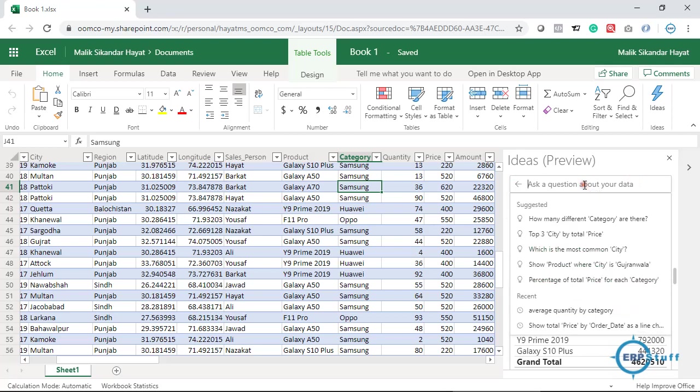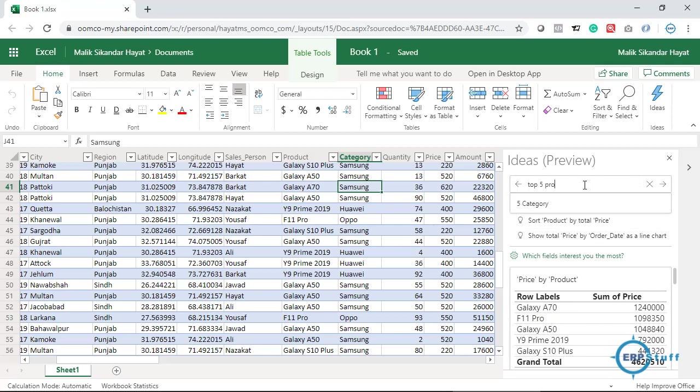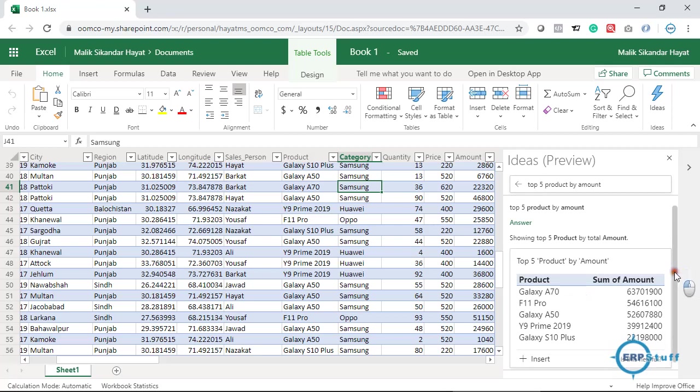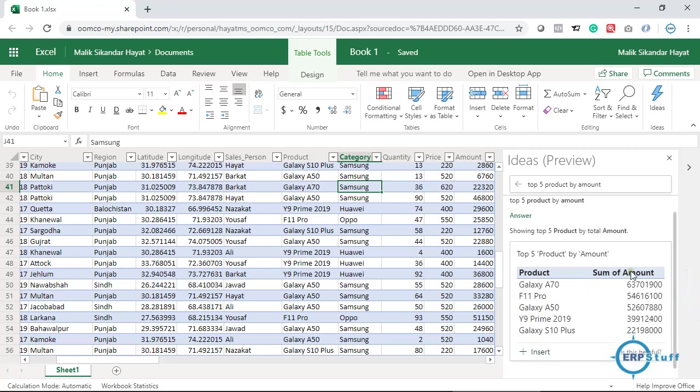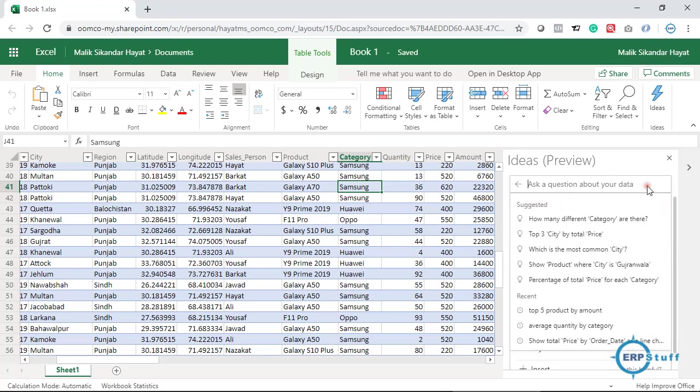Let me say top five products by amount. Here it is, so it is giving me five products, top five products. See, it is in descending order as well by total amount. So now we are just typing questions over here and it is giving us that working.